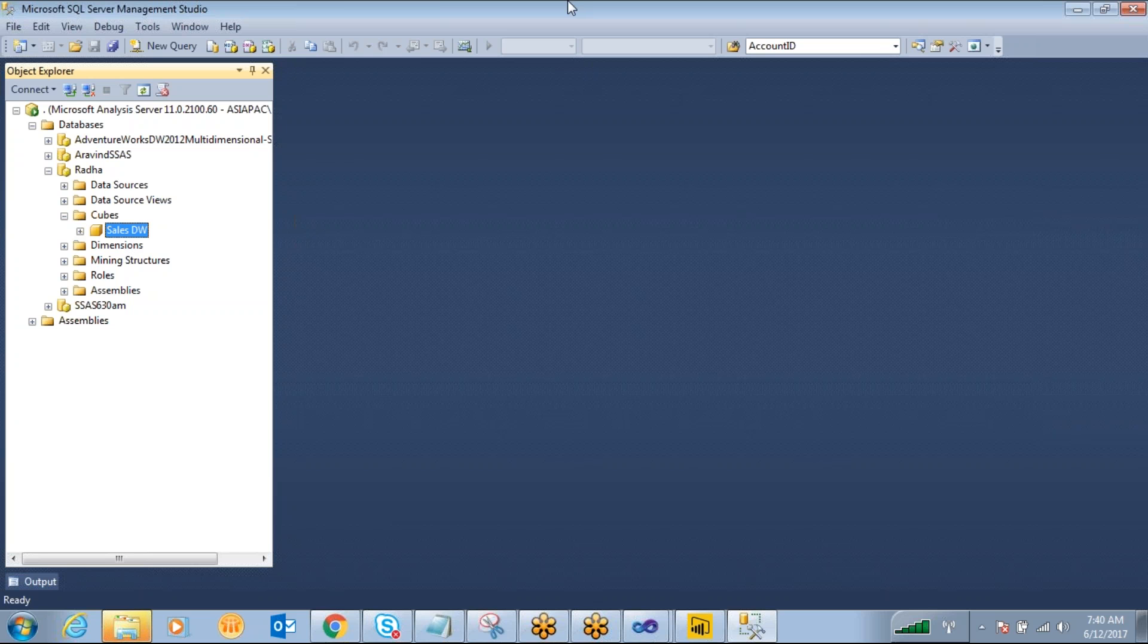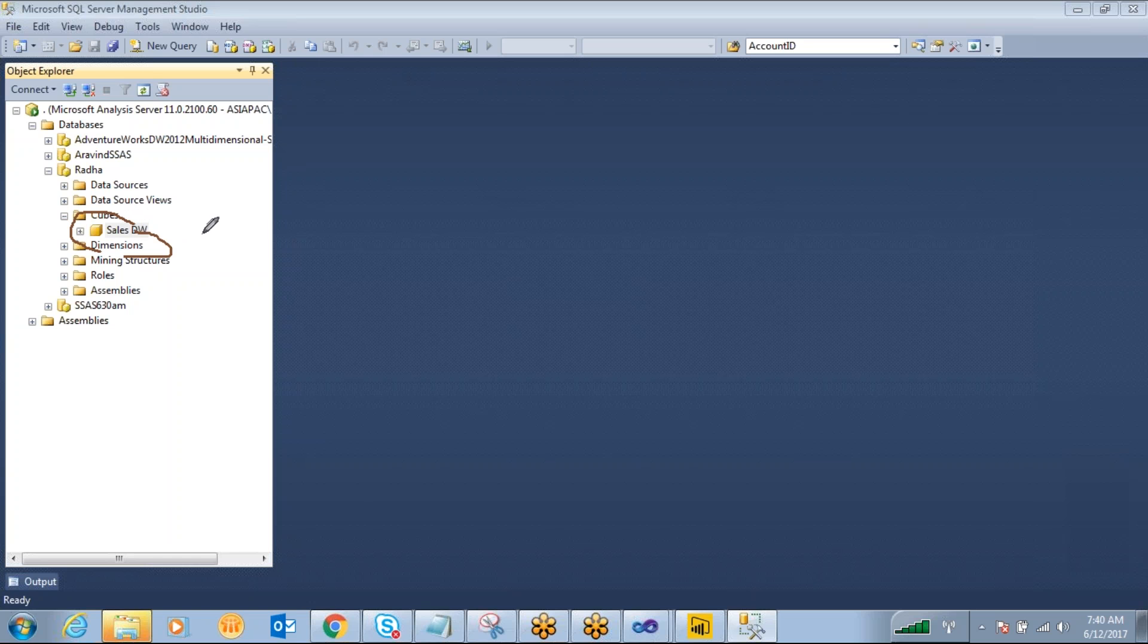So there are three possible ways we can use this cube database to consume. What are the three user interface tools we have to design some reports to connect to the analysis services cube database?